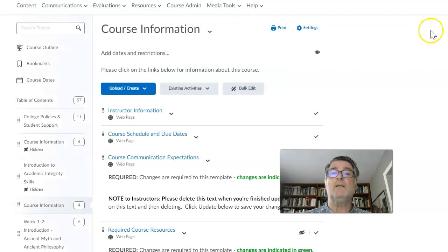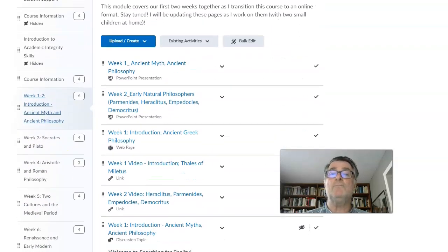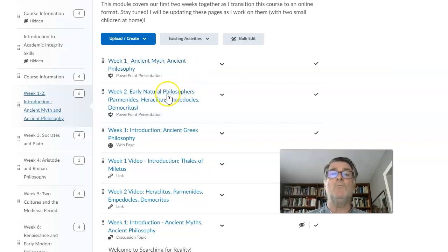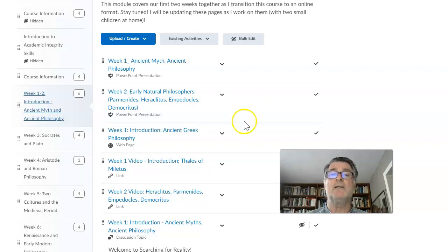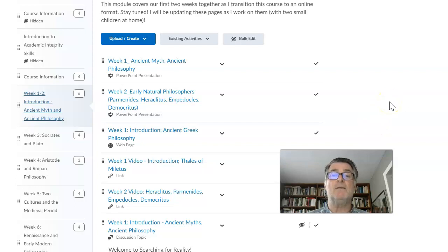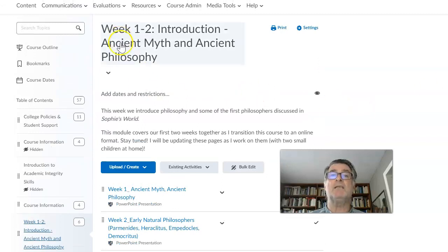If you click on Content, it takes you to the course information. We have a whole range of things — weeks one and two, for example: ancient myth, ancient philosophy. Week one has the PowerPoint presentation we're about to look at. Week two has early natural philosophers — Parmenides, Heraclitus, Empedocles, Democritus. There's also a webpage with information and videos on the philosophers, including the most important one, Thales from Miletus, and Heraclitus and Parmenides. All information required for each particular module will always be found in the Content page.